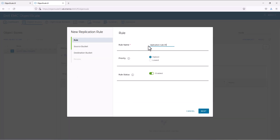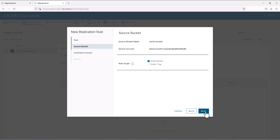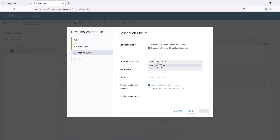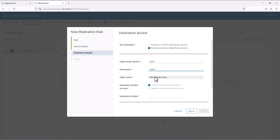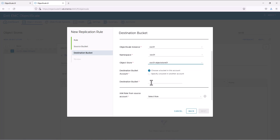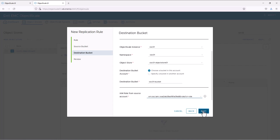In the secondary bucket, we will also configure the replication rule, which will replicate the entire bucket to the remote object scale instance. Select the object scale instance, namespace, and the object store. Also provide the bucket name and select the role.